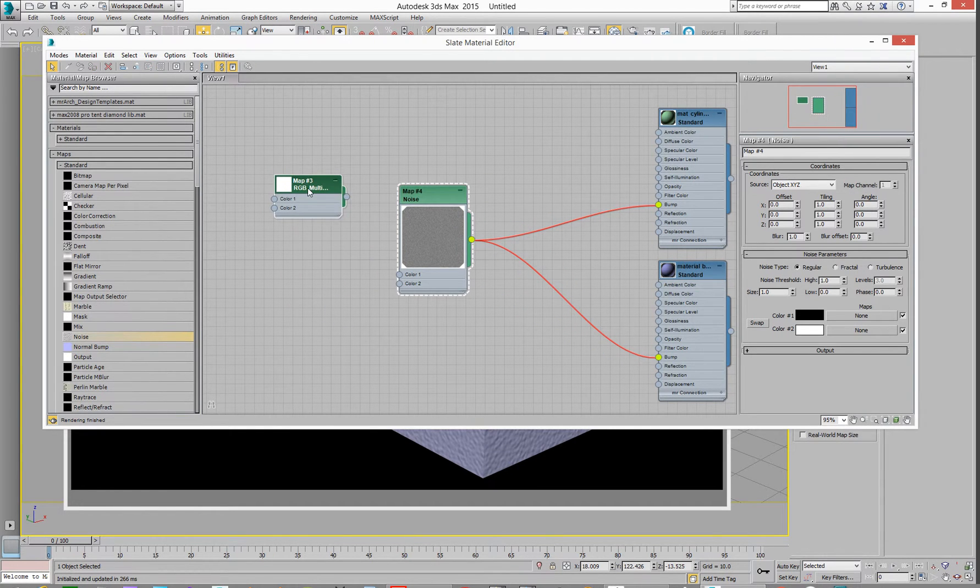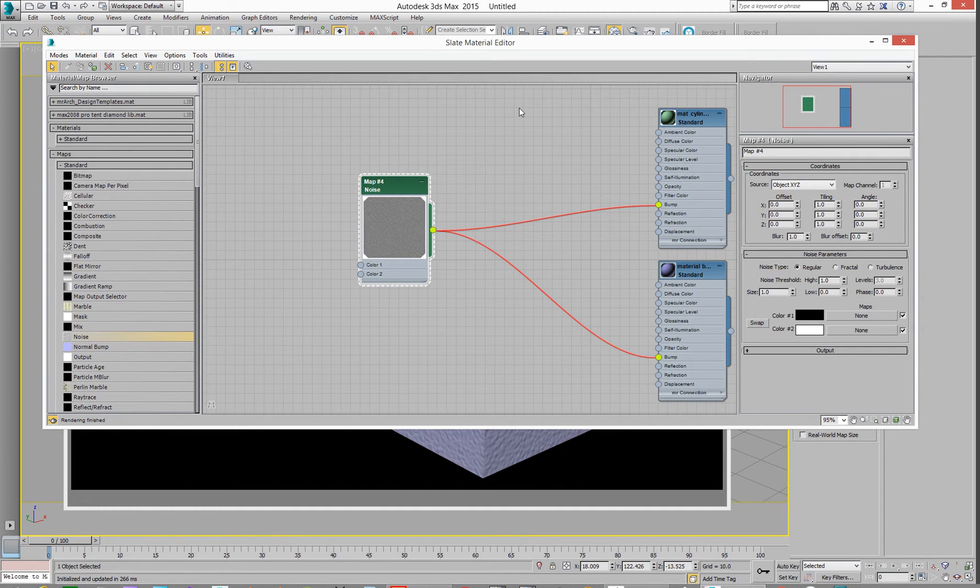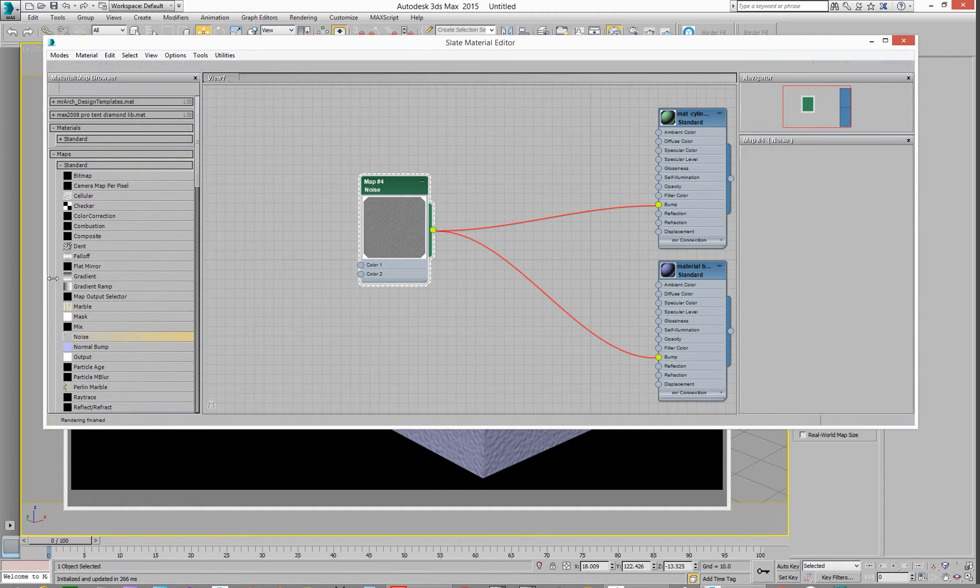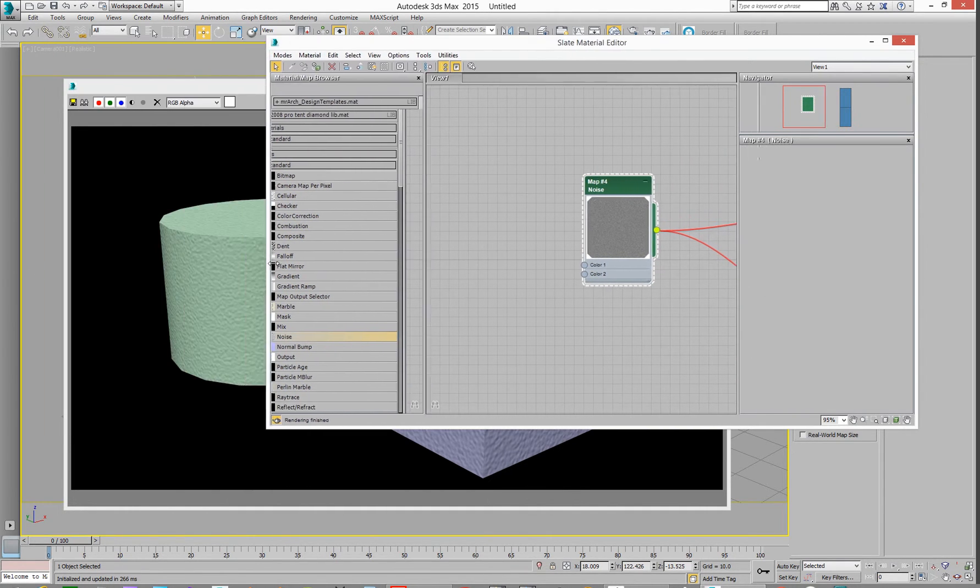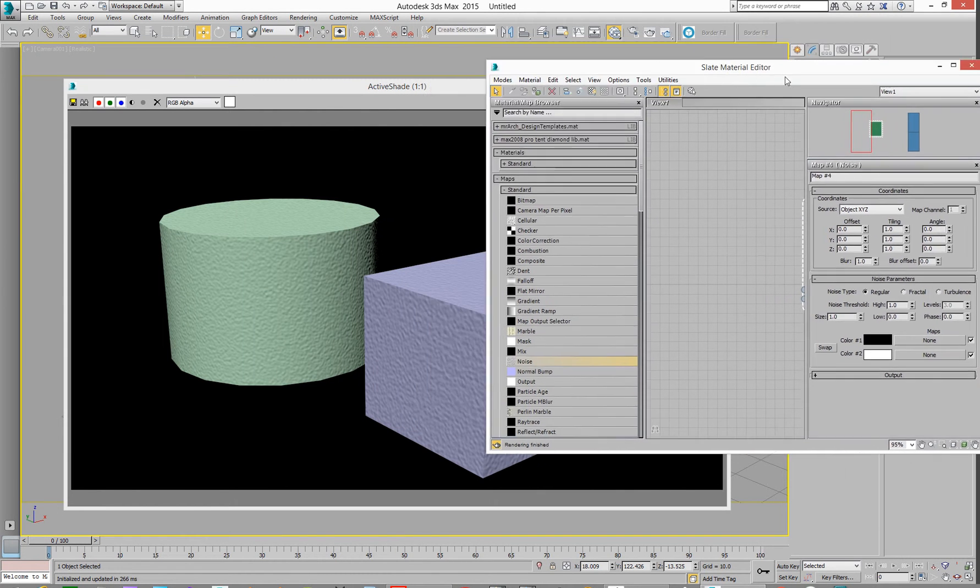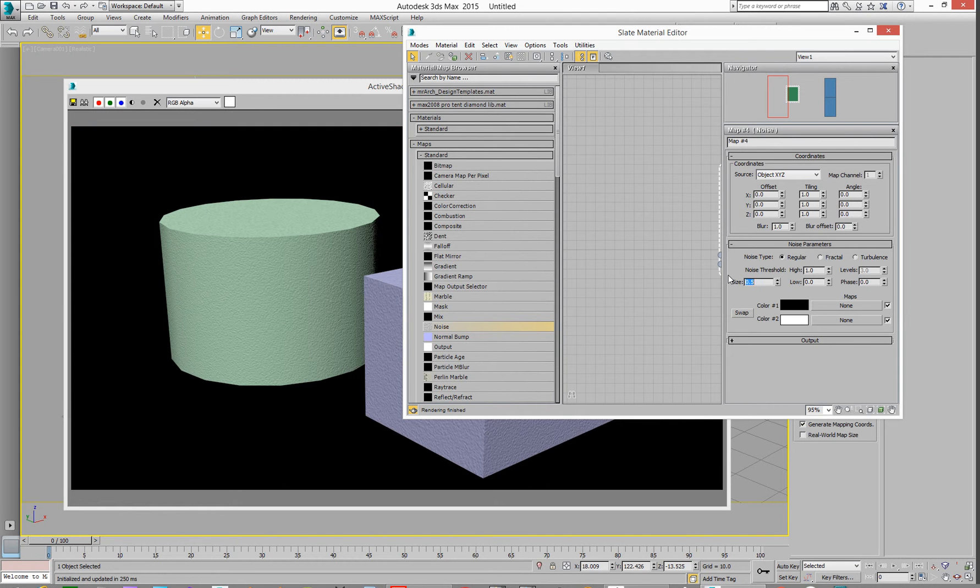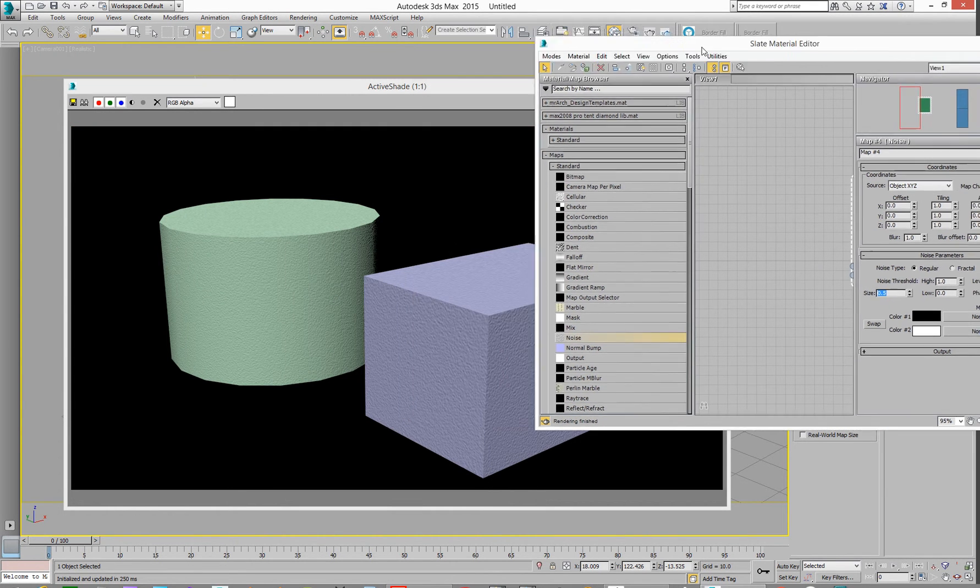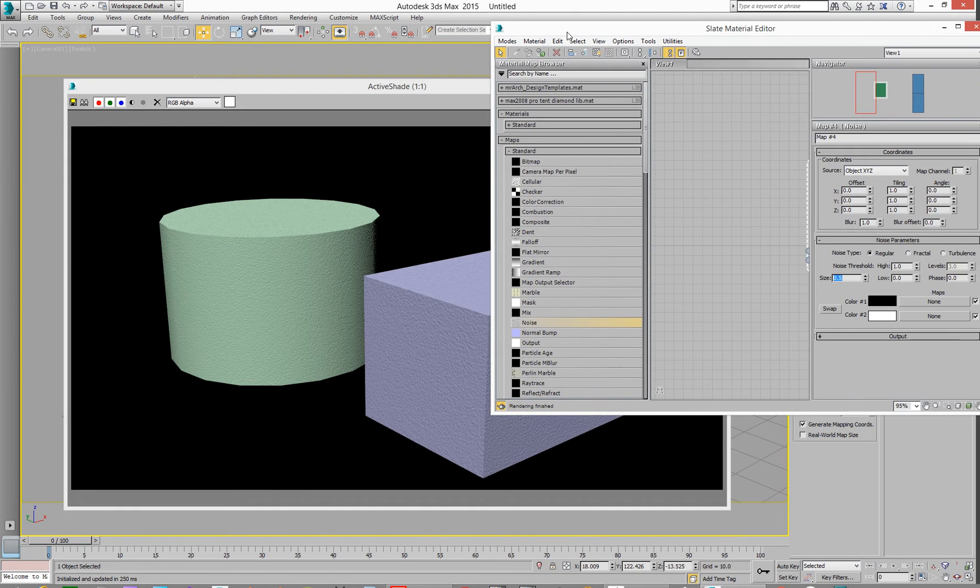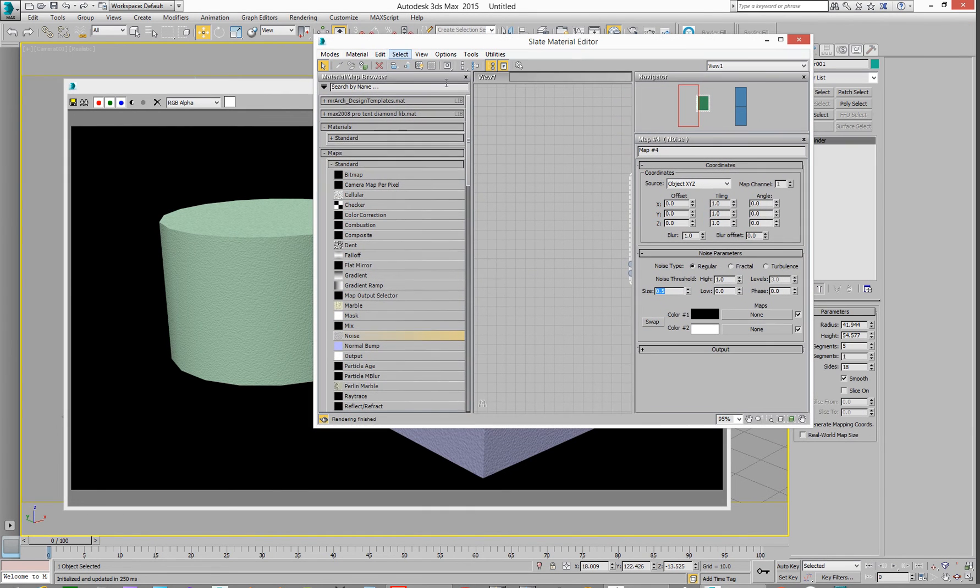A noise node. Don't need that one. So if I change the noise, let's make this a bit smaller. There we go. If I make the noise bigger or smaller, make it 0.5, then the noise gets smaller for both of these materials because we've got one node running both materials.